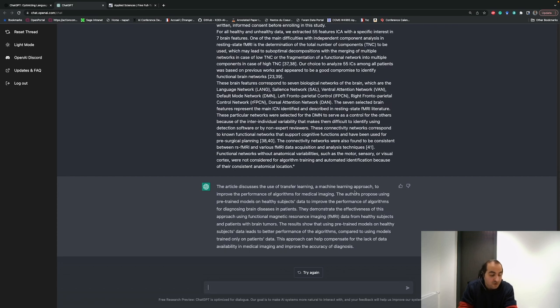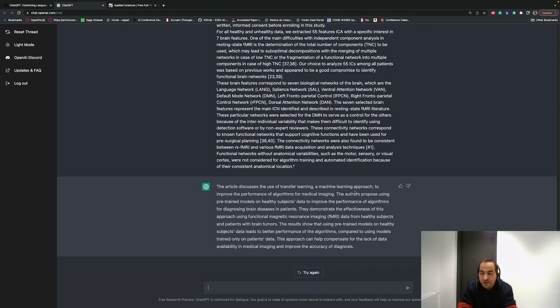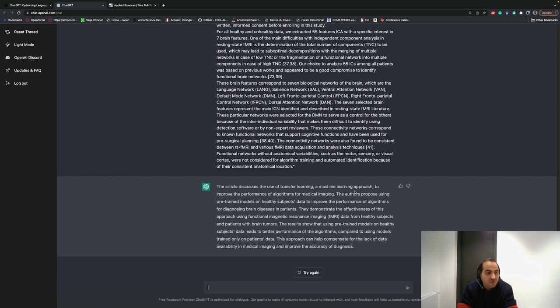That's how we can use it in science. I showed you different approaches from coding and debugging to writing an article, writing an essay about something, and how we can summarize. Don't hesitate to use it. Go make an account and try to use it and enjoy it.